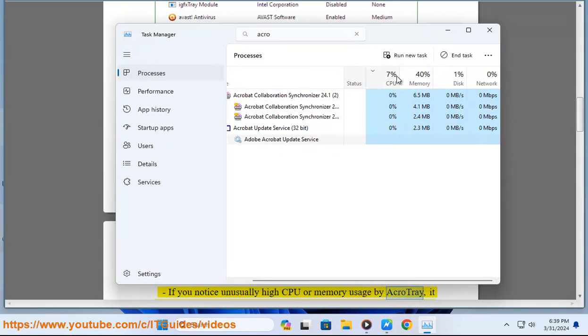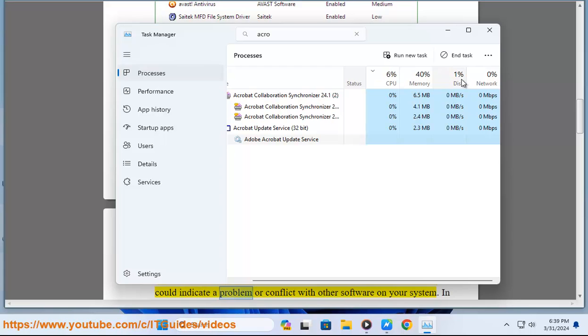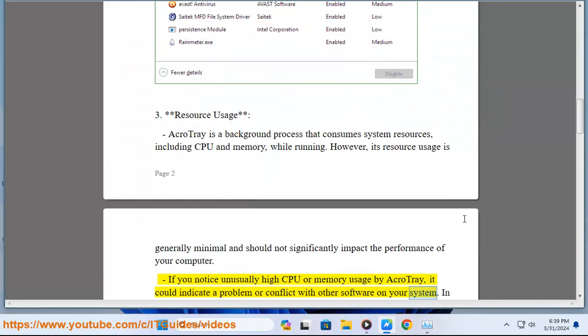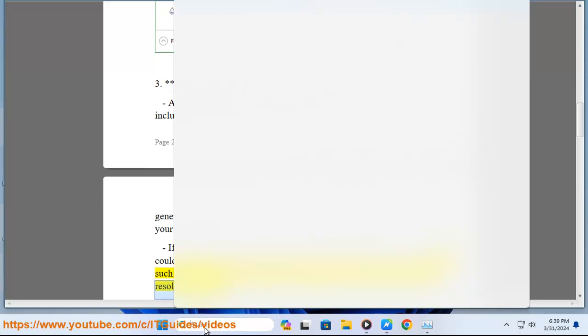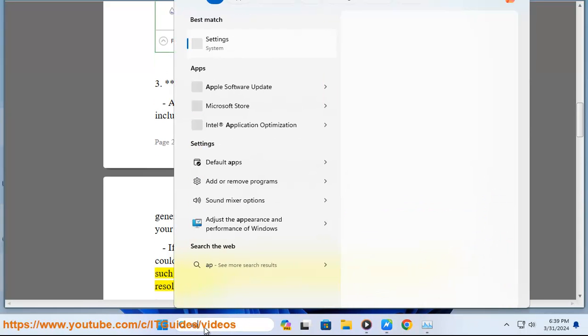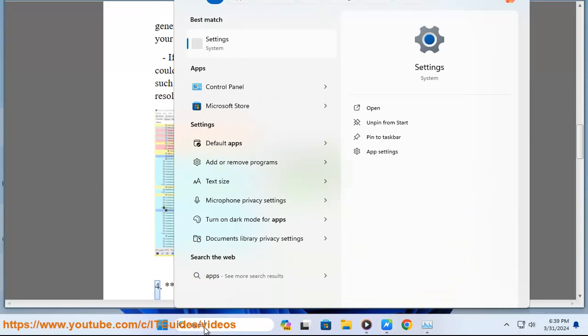If you notice unusually high CPU or memory usage by AcroTray, it could indicate a problem or conflict with other software on your system. In such cases, you may need to troubleshoot or reinstall Adobe Acrobat to resolve the issue.